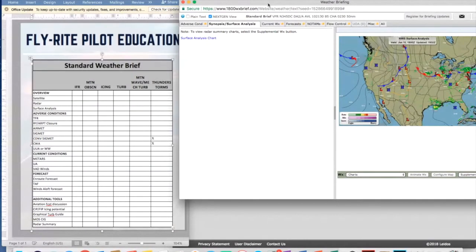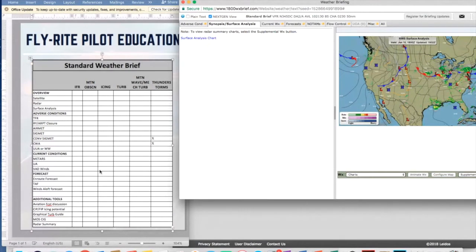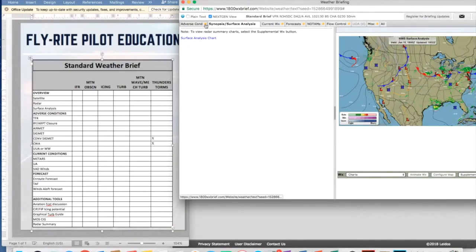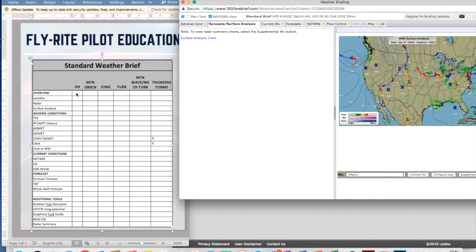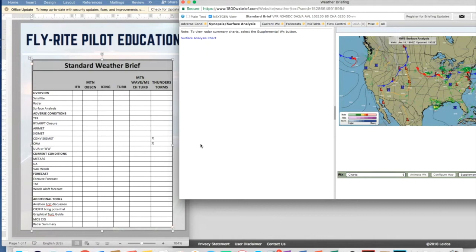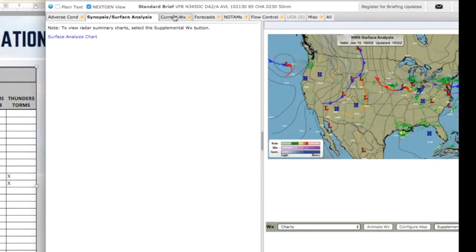All right, so today we're talking about the standard weather brief. This is my little check sheet here. What I'm trying to get you to do is when you look at a standard weather brief, here is your checklist of all the things that you're going to check. These are all available on 1-800-WEATHERBRIEF.com. As you go through and look at each piece of this, what you're looking for is, is there an indicator of IFR conditions? Is there an indication of mountain obscuration or icing? We just looked at the convective SIGMET and center weather advisories and there was an indicator of thunderstorms. When you see a convective SIGMET or a center weather advisory, you have thunderstorms.